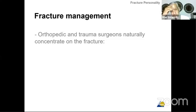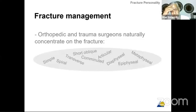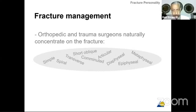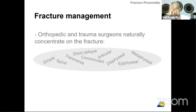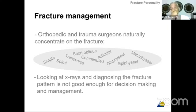Orthopedic and trauma surgeons naturally concentrate on the fracture. When you are in a meeting and you want to have an idea about how to treat any type of fracture, most orthopedic surgeons, especially young surgeons, mainly concentrate on the type of fracture. Is it a simple fracture? They will tell you it's transverse, oblique, diaphyseal, epiphyseal, metaphyseal, and they spend a lot of time describing the type of fracture. Looking at X-rays and diagnosing the fracture pattern is not good enough for decision making and management.